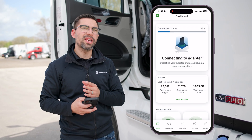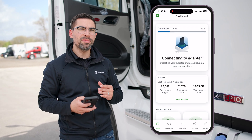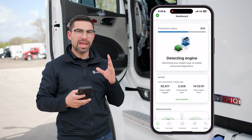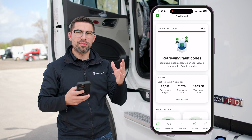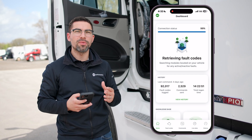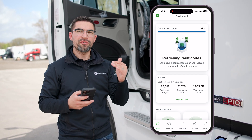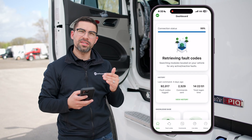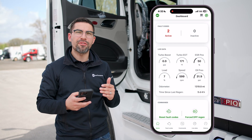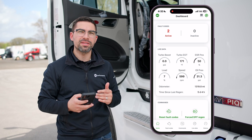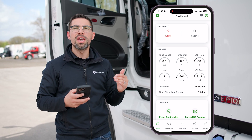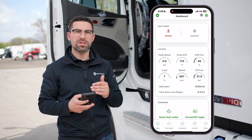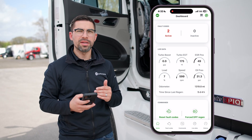Once it goes through the full connection status you're going to be able to go to your dashboard and see all the information that's important — which is going to be your fault codes, you're going to see some live data, and then you're also going to see a hot button for some different commands such as resetting your fault codes and also doing a forced EPF regen.